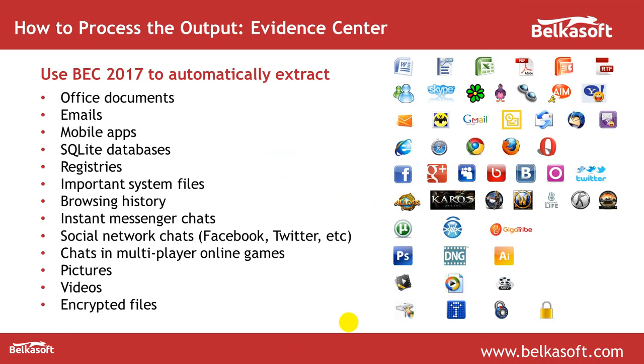So let me go back to my presentation. The next question is how you analyze what is inside acquired dumps or backups. You can use any tool because, as I've shown you on the previous slide, the output format is standard. But we, of course, offer you to use our own tool called Evidence Center. One of the best things about Evidence Center is that it automatically extracts data for more than 700 types of artifacts, both computers and mobiles. So that's the tool which can do both computer and mobile forensics in one.